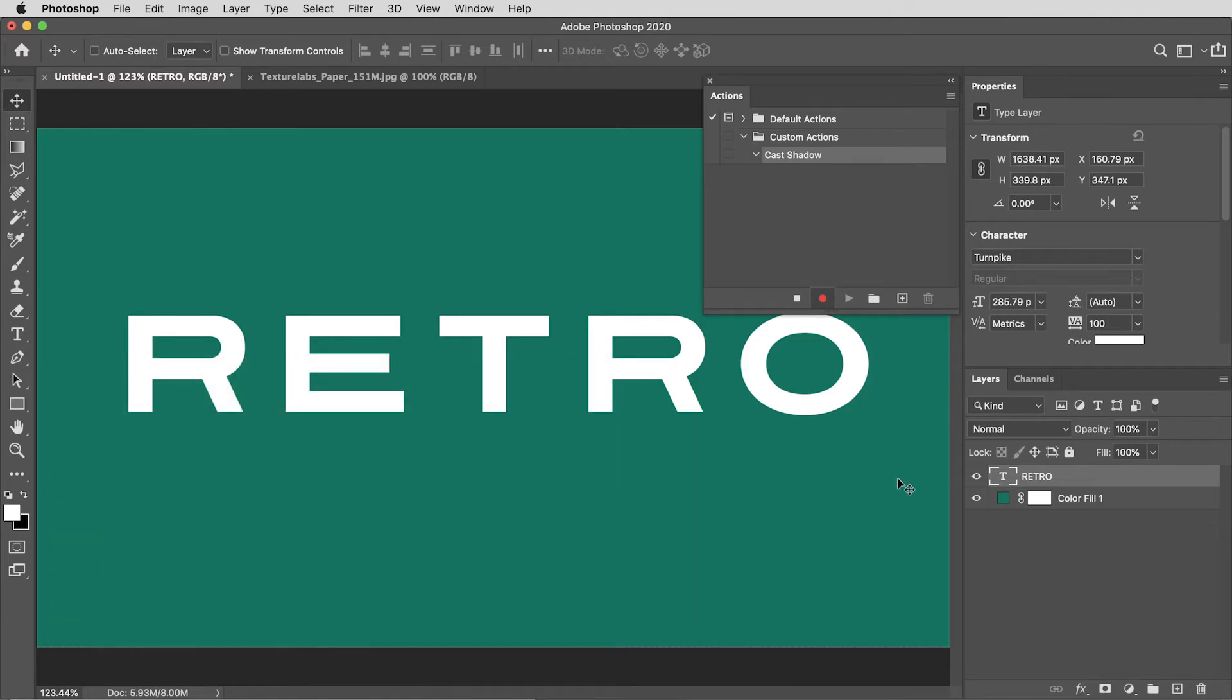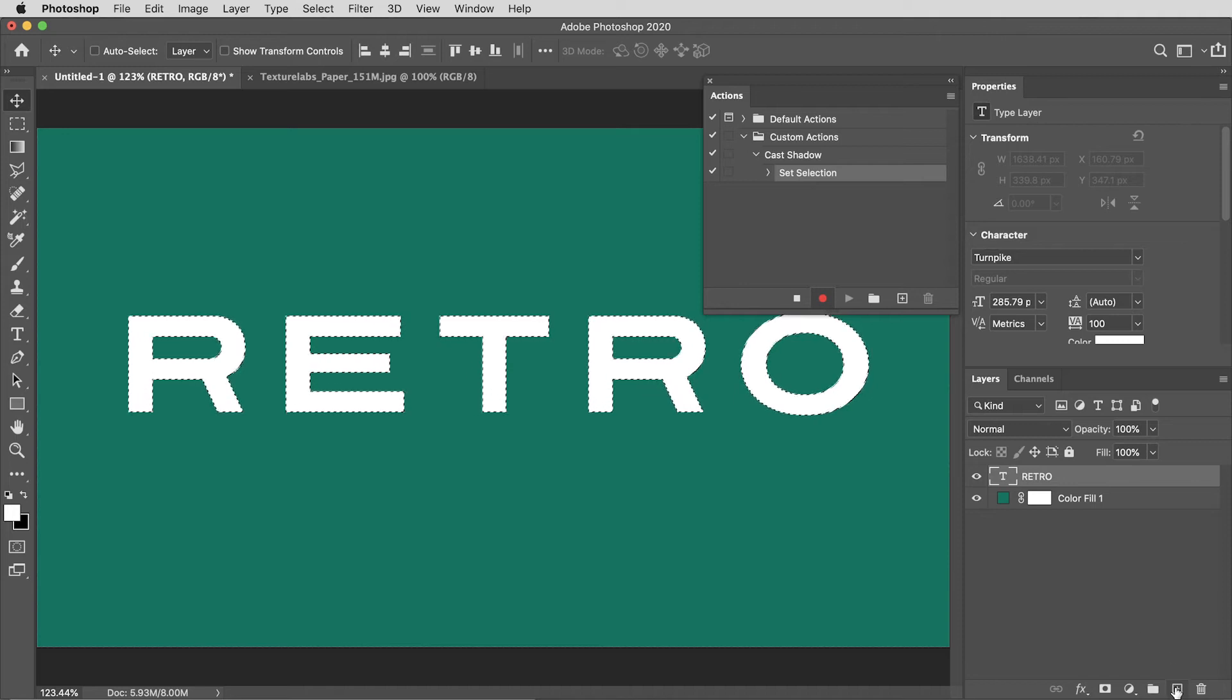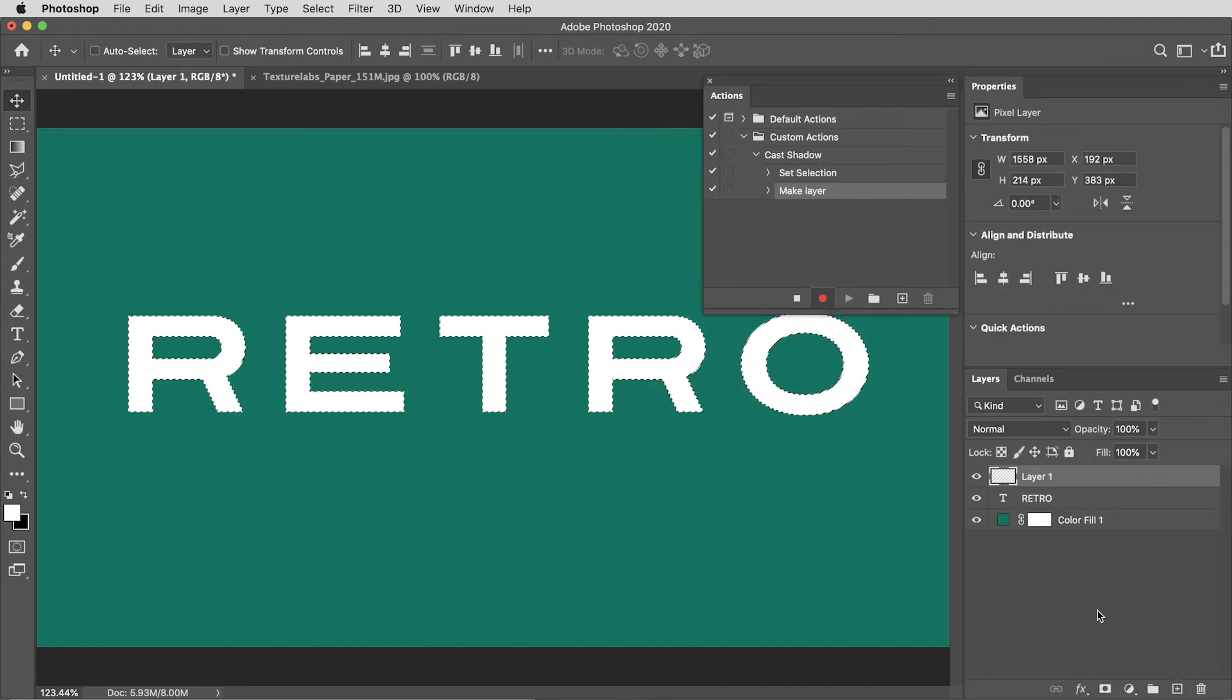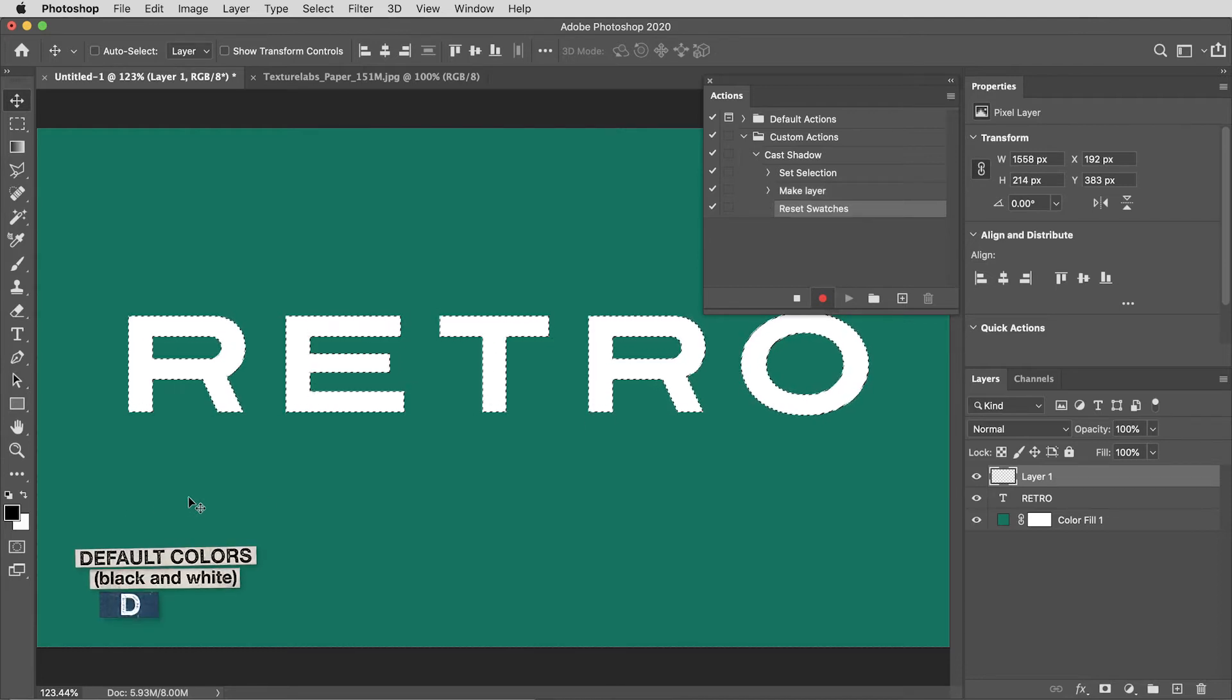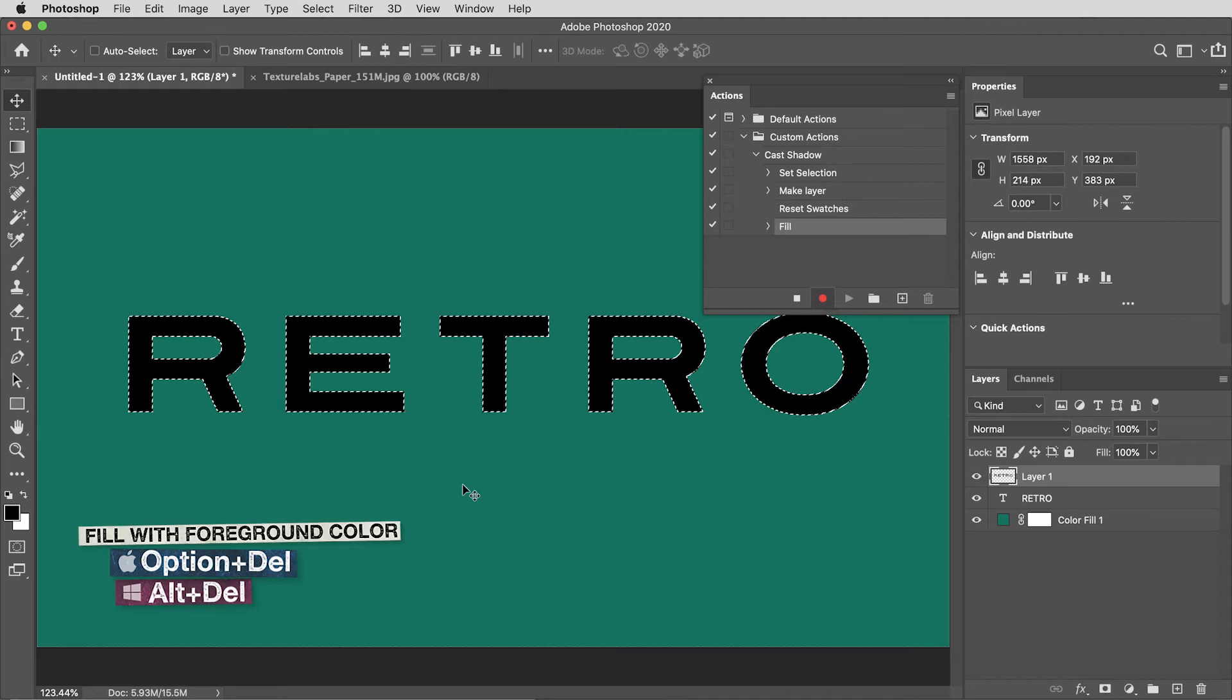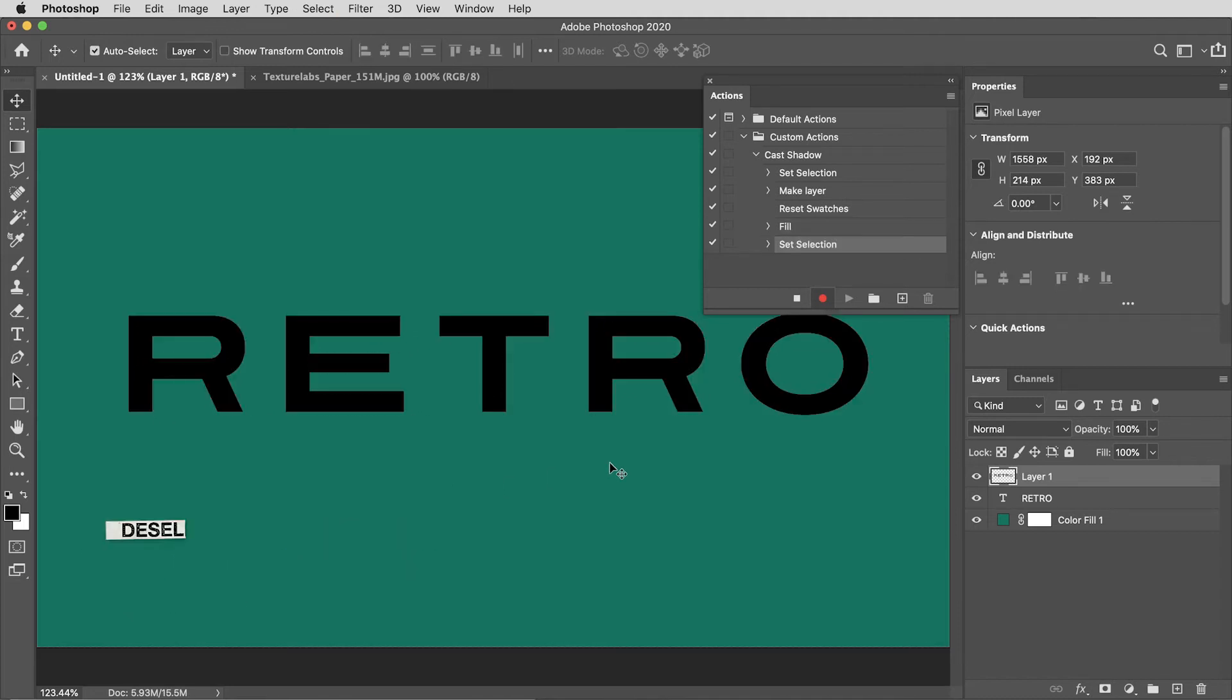First thing I'm going to do is command or control click on the layer icon of the current layer to make a selection in the shape of that text. Then I'm going to hit the plus button down here to create a new layer. I want to fill that with black, so I'll hit D to set my colors to default, then alt or option delete to fill with the foreground color or black. Command or control D to deselect.